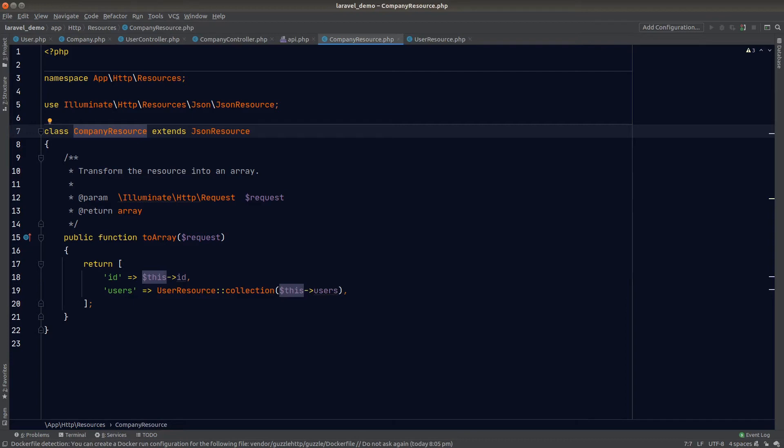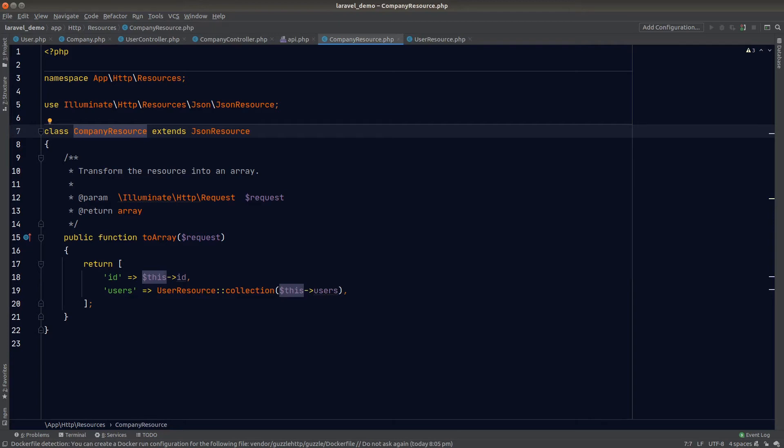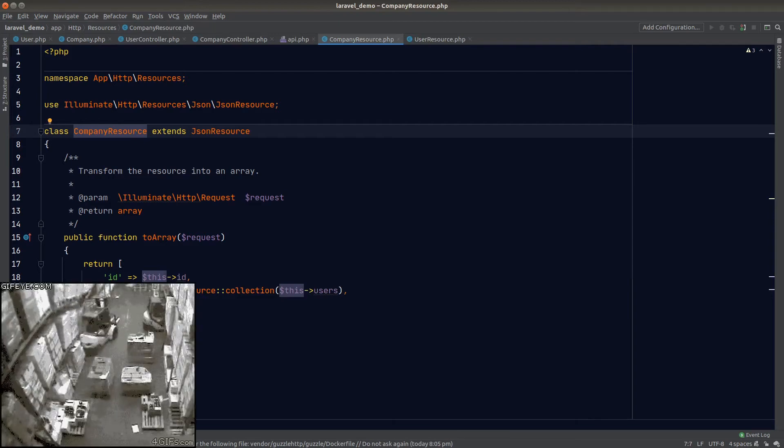So what options do we have? Well, we could ditch the resource class completely and load the relationship directly. That's an option, but we can no longer guarantee our API will be consistent. As your app grows larger, it becomes increasingly difficult to control what goes out from your app. That's why we need this resource class to help us manage our outgoing data. Not using this resource class is just another path that leads to disaster.